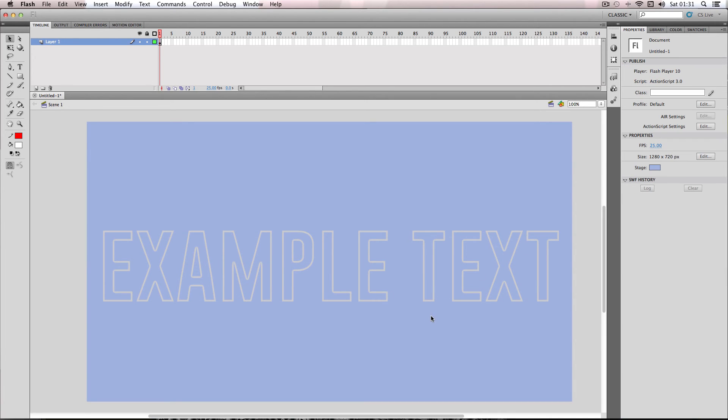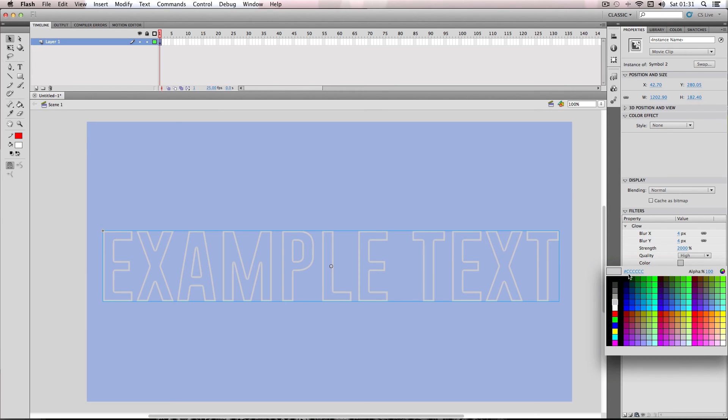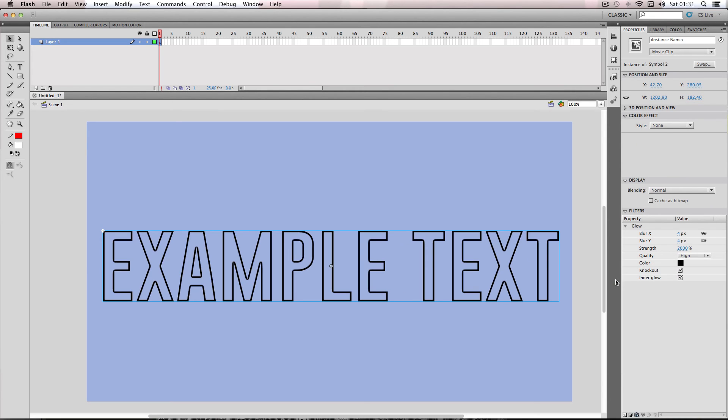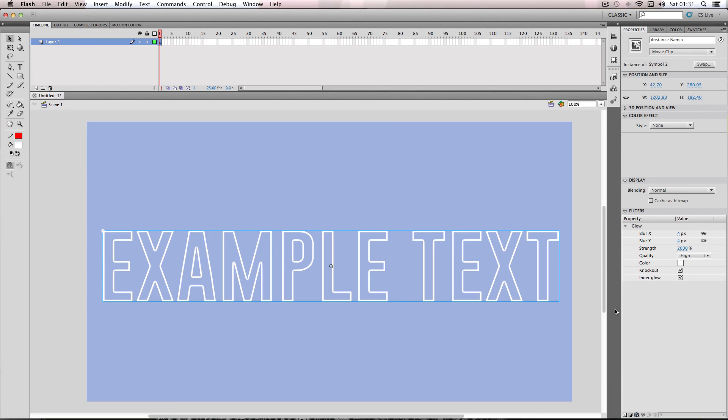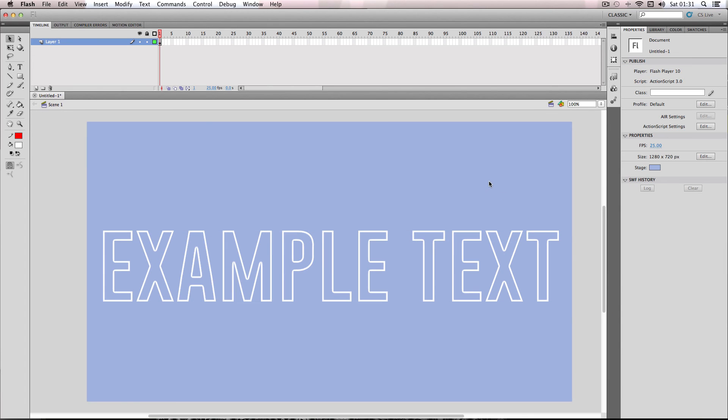So there we go, super quickly outline text. And obviously you can change the color to whatever you want. I've just put a light gray but obviously you can make it a bit darker or lighter or whatever you want.